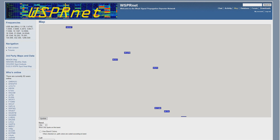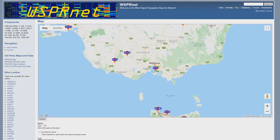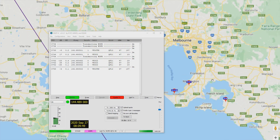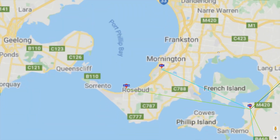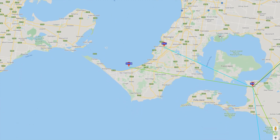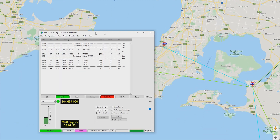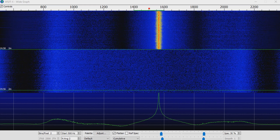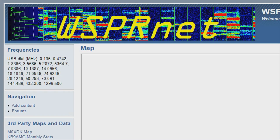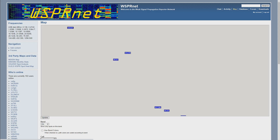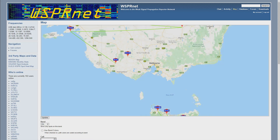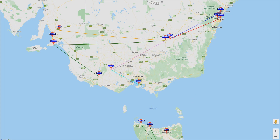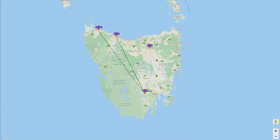WSPR stands for Weak Signal Propagation Reporter, a protocol used for weak signal radio communications between amateur radio stations. It's fully automated and reports to WSPRnet.org in real time. In this video we'll take a quick look at WSPR and how it can improve your chances of working good DX.